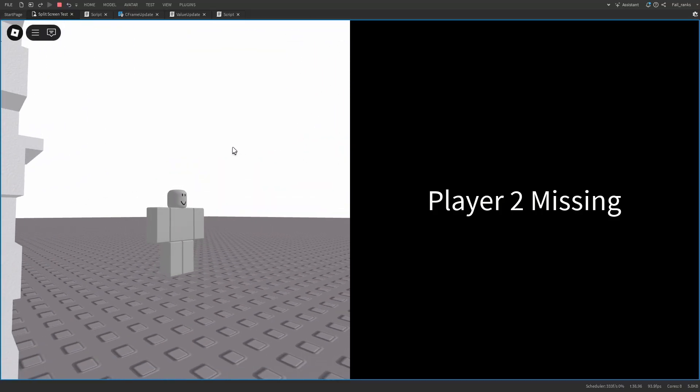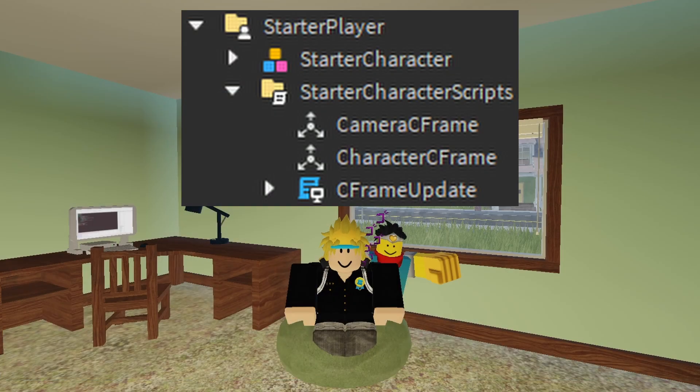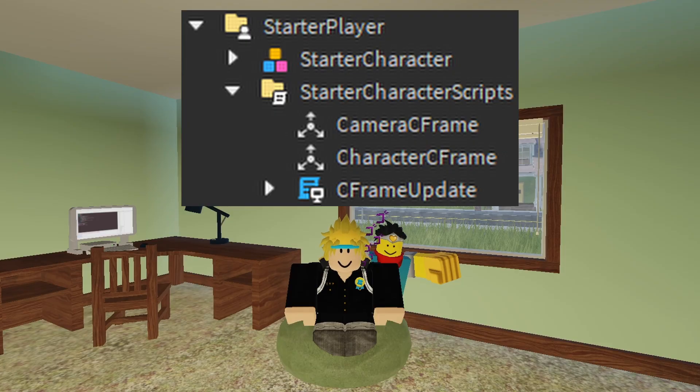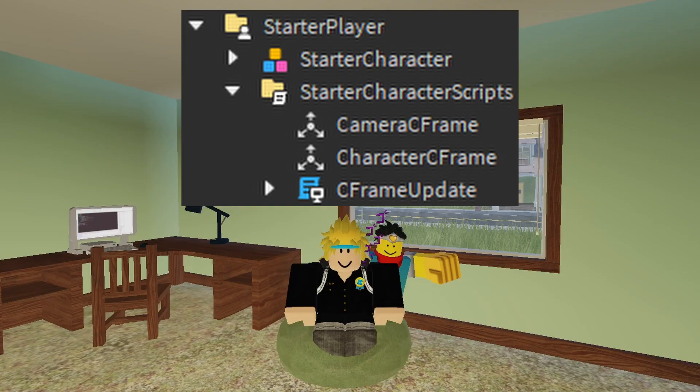So as you can see in the starter player, I have camera C-frame and the character C-frame with a C-frame updater. The reason I have this is because you can't really get the camera C-frame from the server since it's locally on your client.